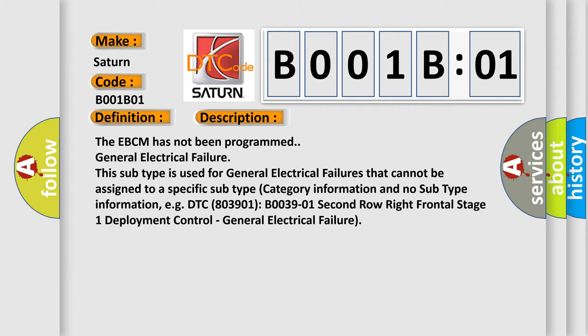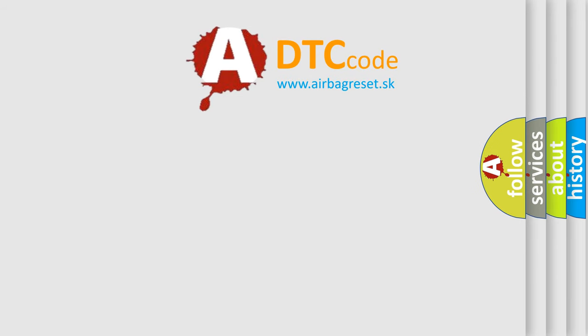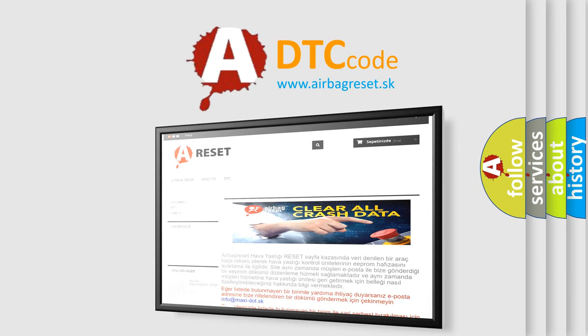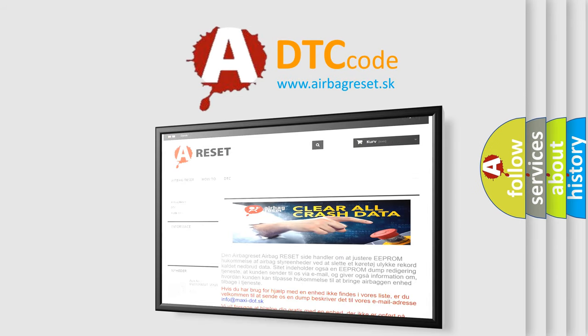The airbag reset website aims to provide information in 52 languages. Thank you for your attention and stay tuned for the next video.